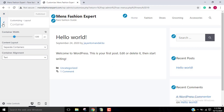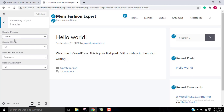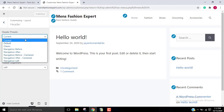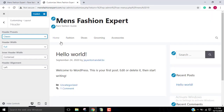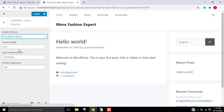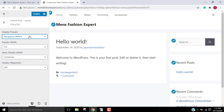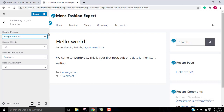Click on Publish. Now go back to Header. This is the default classic option — you have various options there. You can select those options and see how it looks. 'Navigation before' means the navigation option will show before your site name.